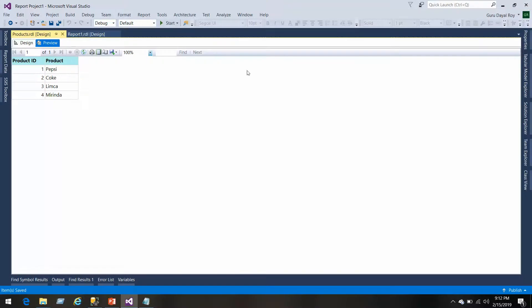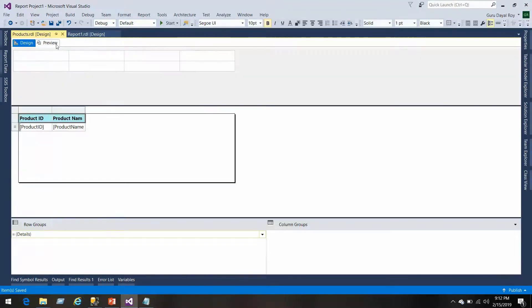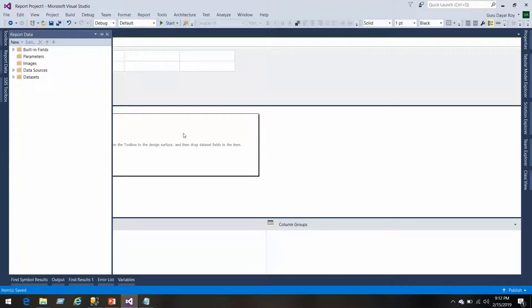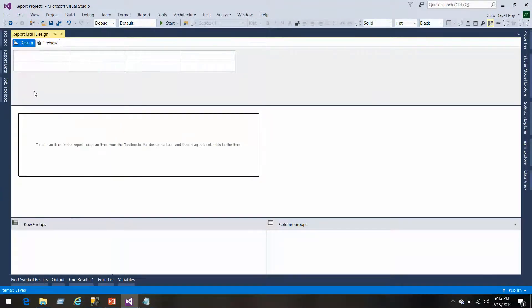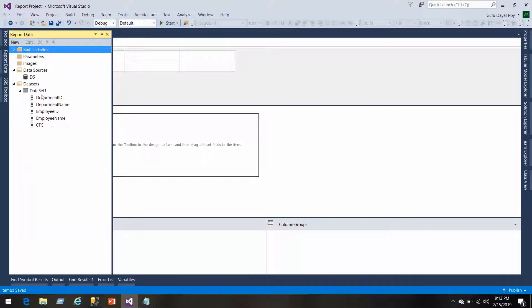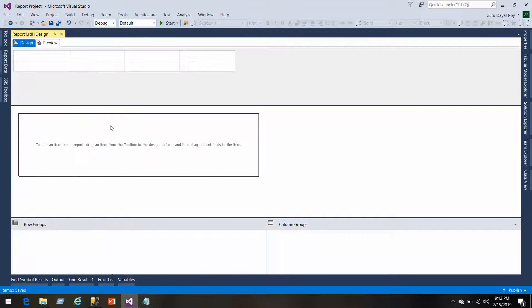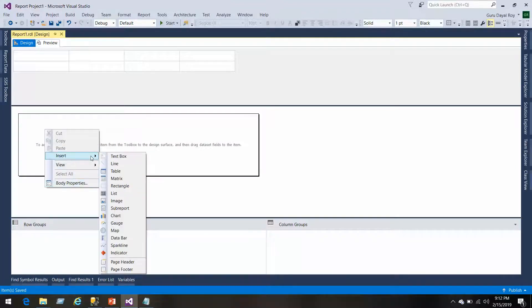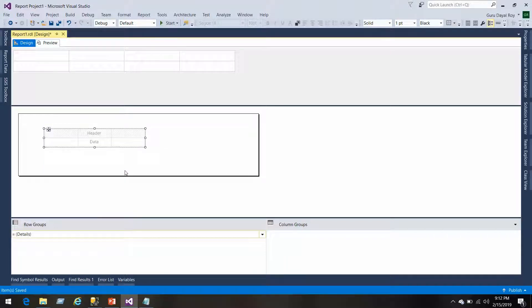Now let's move on to the drill down and drill through reports. This is our report one, we have already created data source and data sets. Let's add a table. We've got our table here.